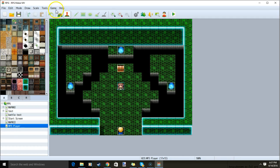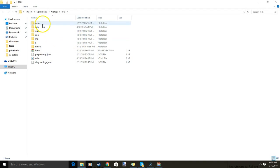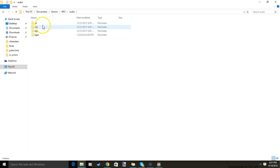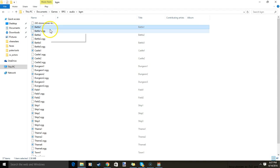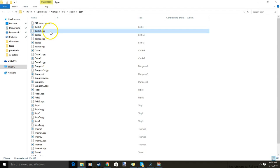Once you have both files, we'll go back to our game, open folder, audio, BGM, and move both your M4A file and your OGG file to this folder.